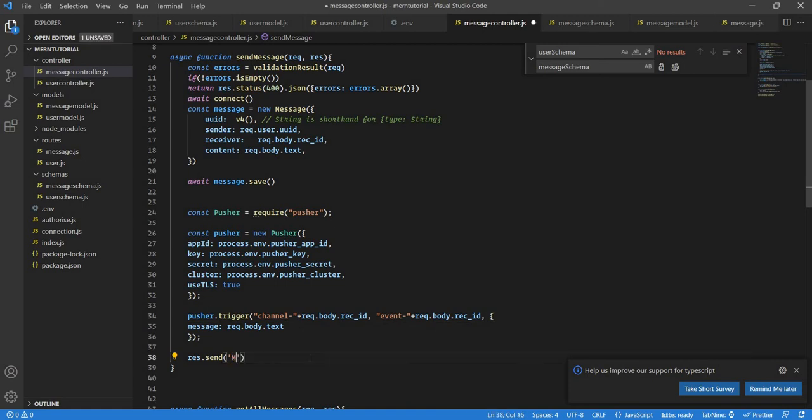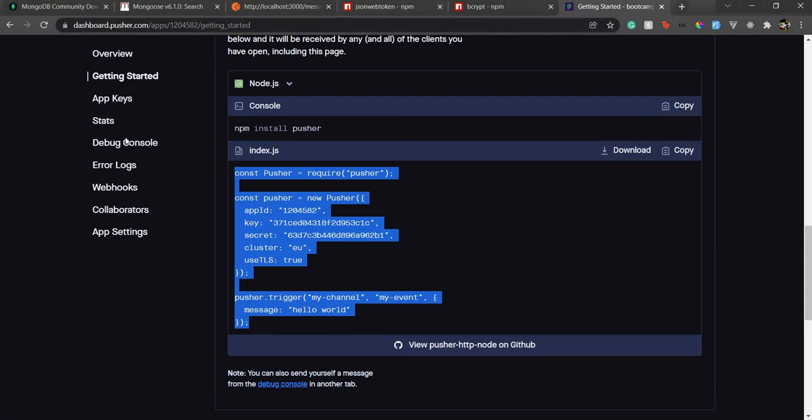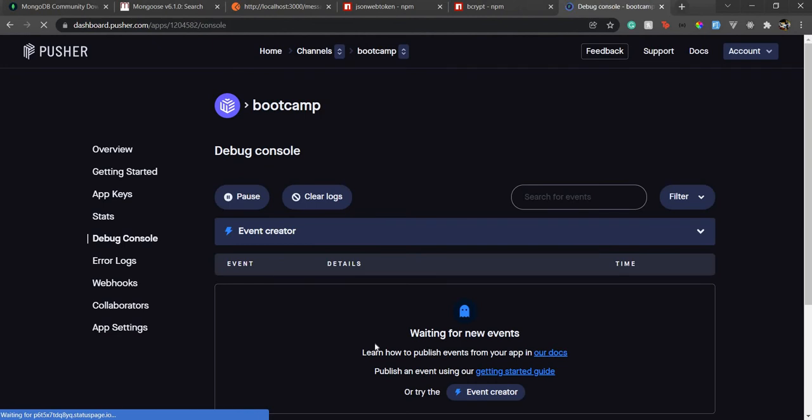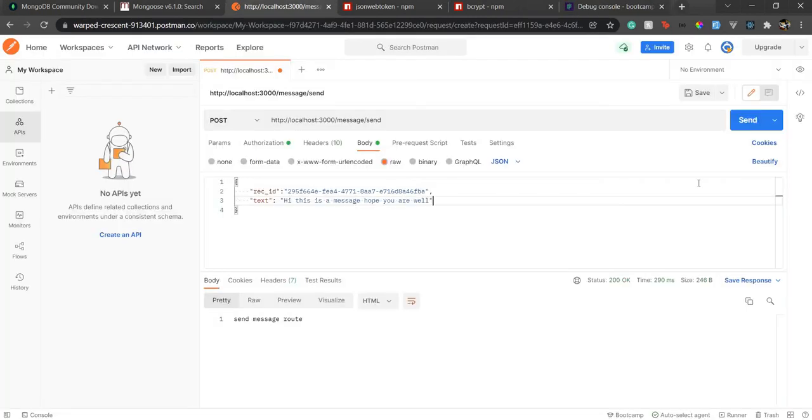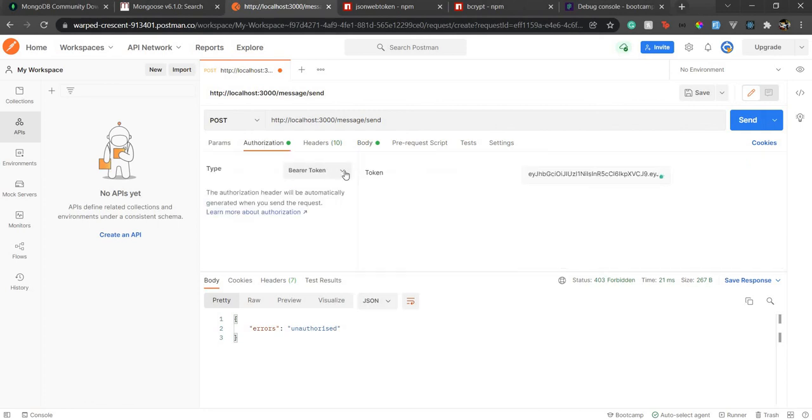Great now let's go back over here and test it. What we are going to do is we will go in the debug console and here we will see what happens. If we go over here send a message, I'm going to say I hope you are well and doing fine.